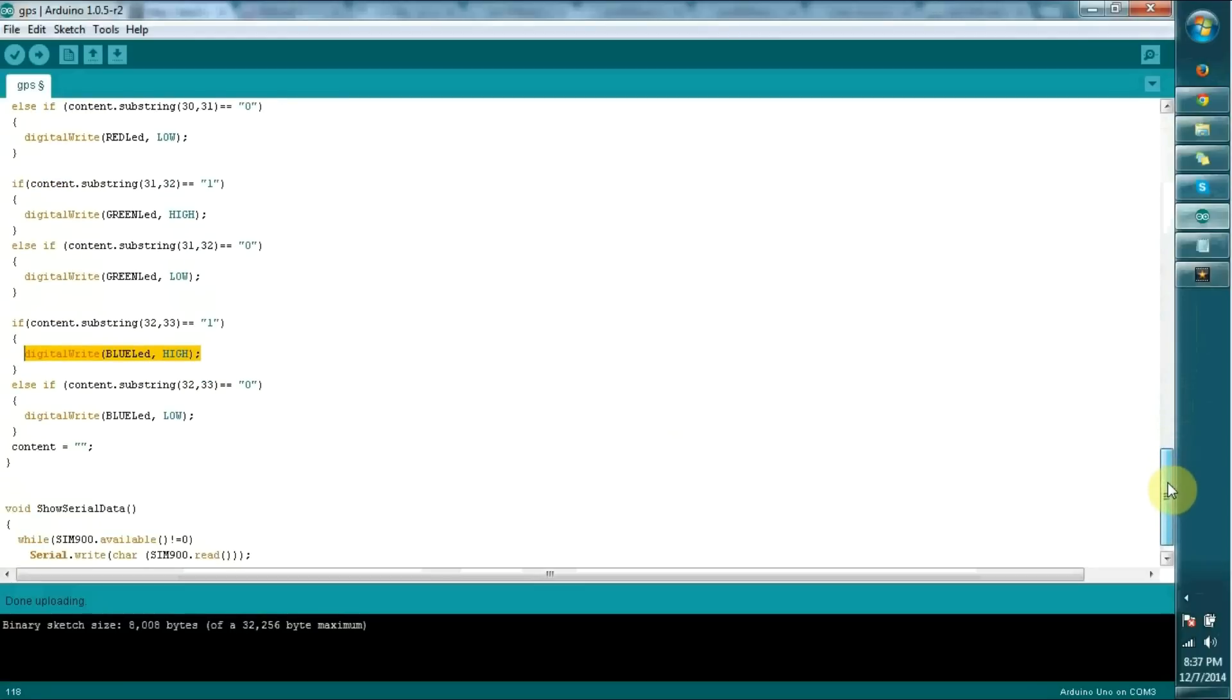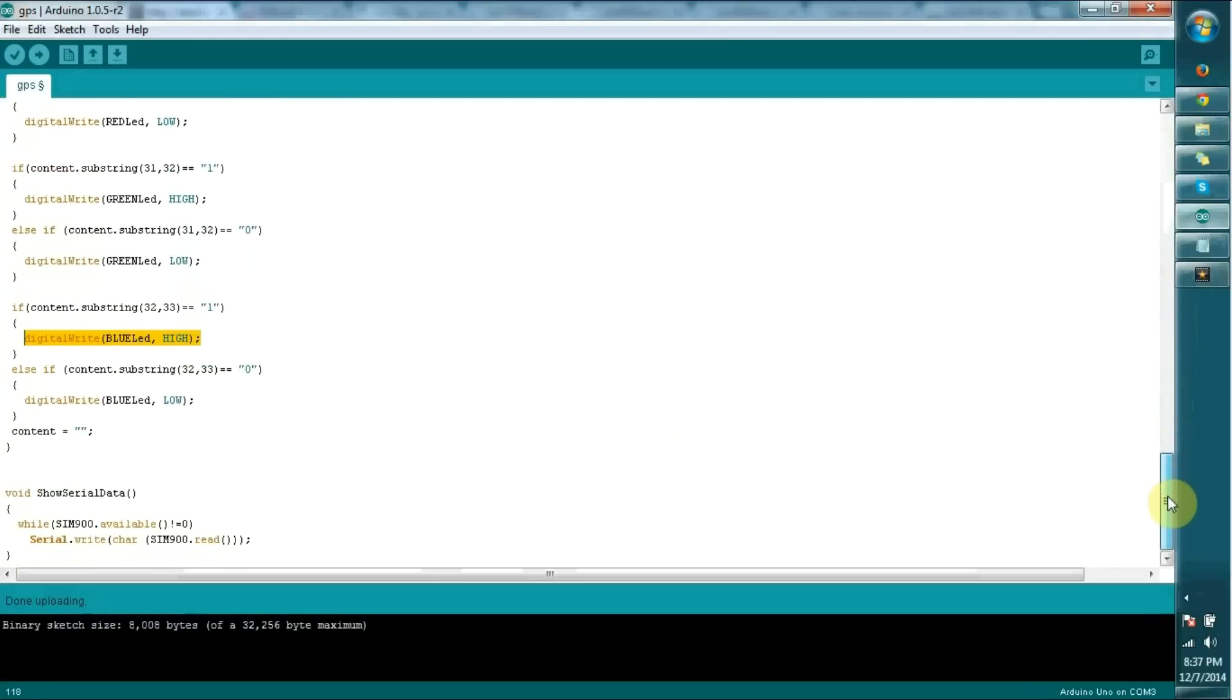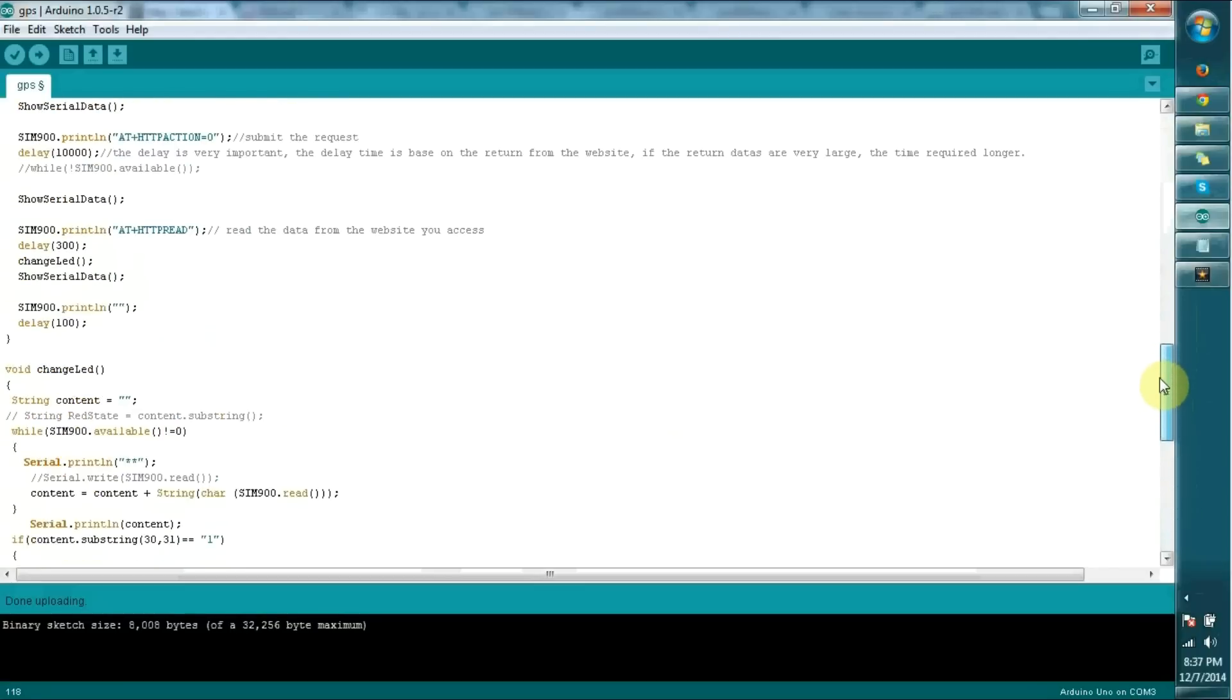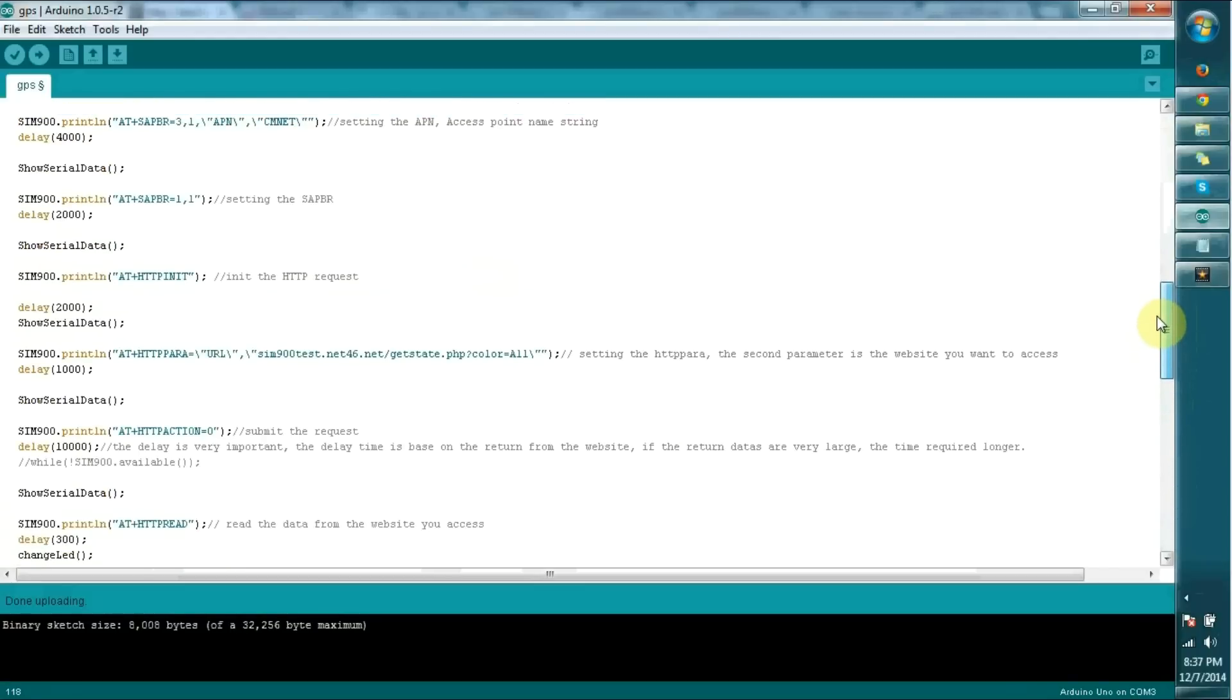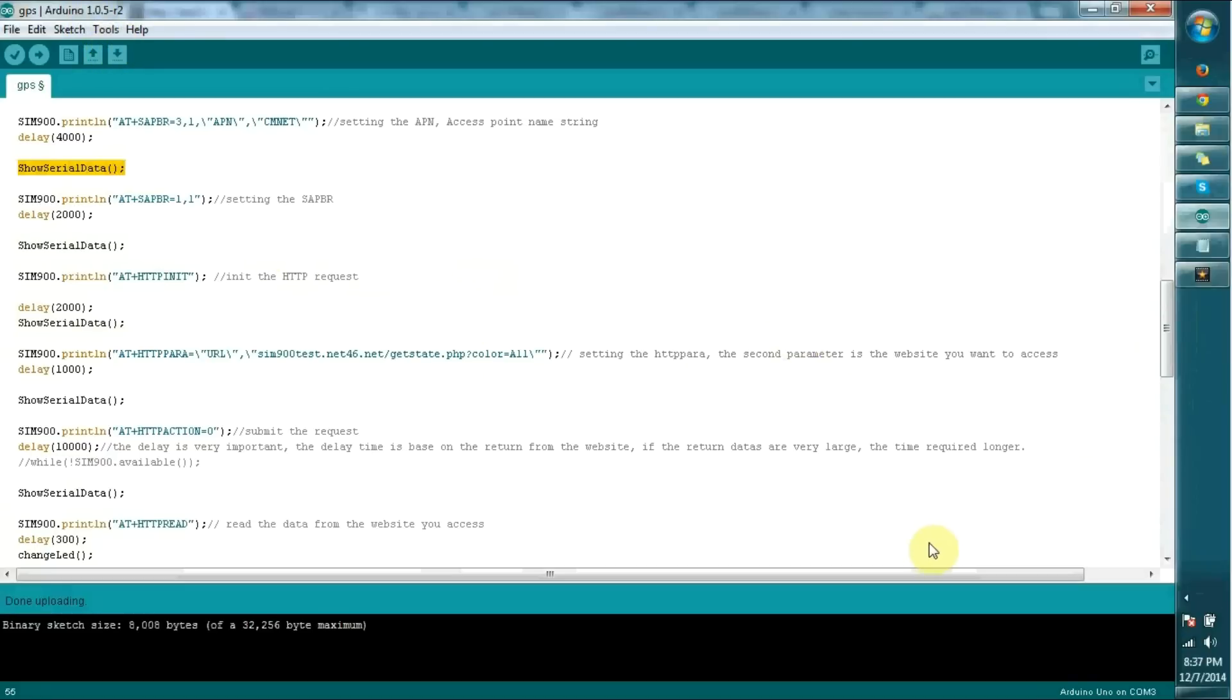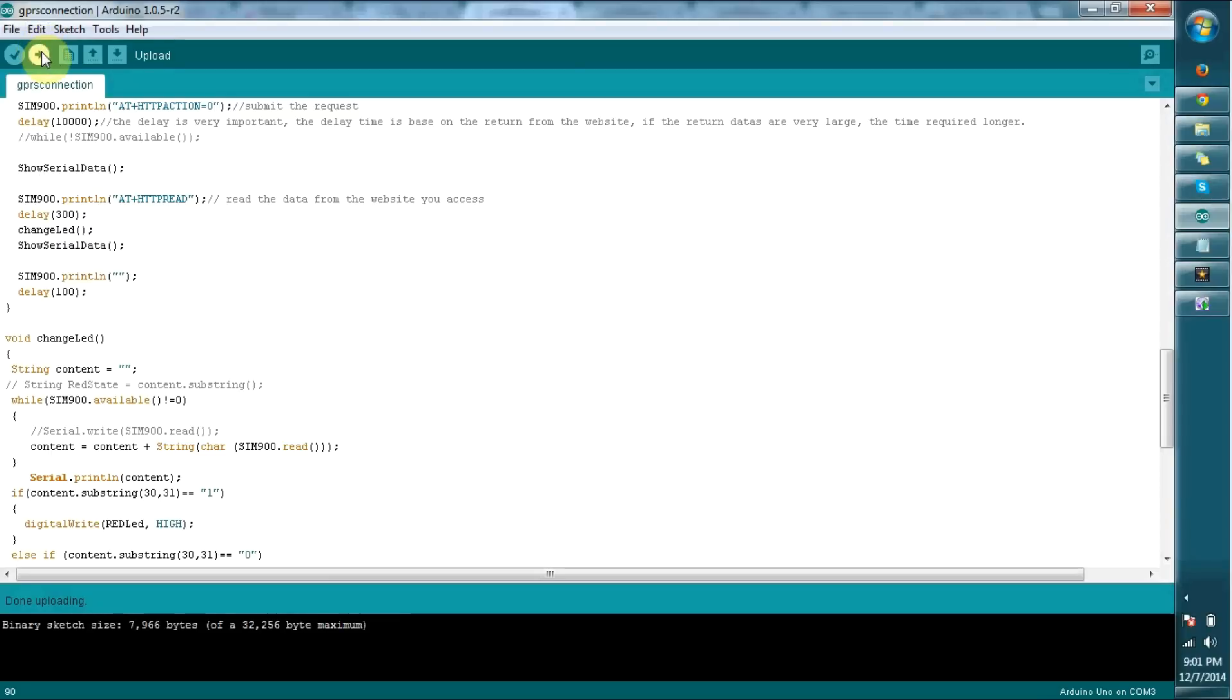That's the program. It's a very simple program. I've added some serial data printing lines to show you how this program goes through step by step. You can see these steps printing on the serial output. The responses of these requests are printing on the serial output. Let's see uploading this program. I'm going to upload the code into the Arduino.